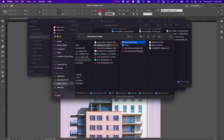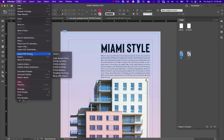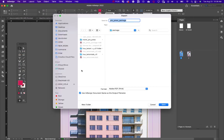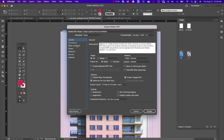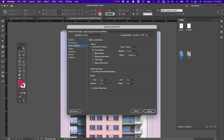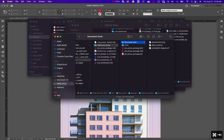Let's look at the package folder — you can see the Links folder, the Fonts folder, and the packaged files. Now let's export a PDF: go to File > Export or Command/Control E, choose PDF, and save it into the package folder. Under Marks and Bleeds, make sure Use Document Bleed Settings is checked. You can also add crop marks and all printer marks so you can see what they look like, then click Export.